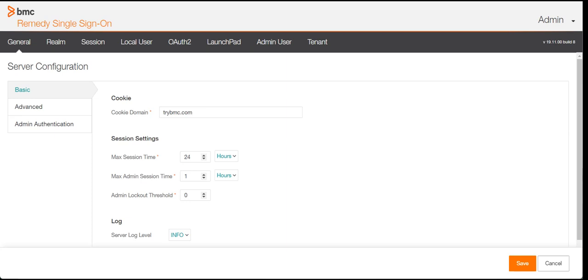By default, every application has its own authentication mechanism. Now imagine a company where you have around 50-100 applications installed and people are accessing them. What organizations do is they develop a single mechanism of authentication, and then every application used by the people is authenticated through this mechanism. It becomes a unified way of authenticating people in an organization. So that's where RSSO comes in.